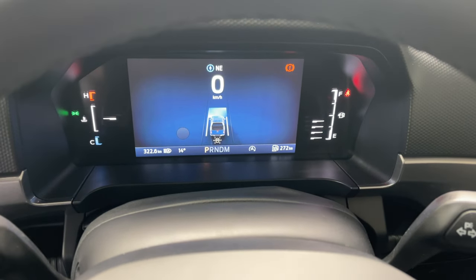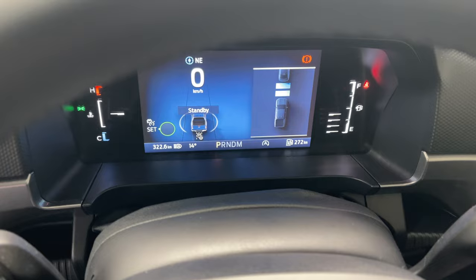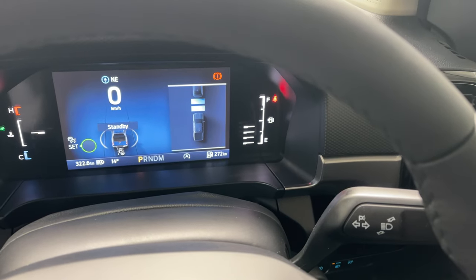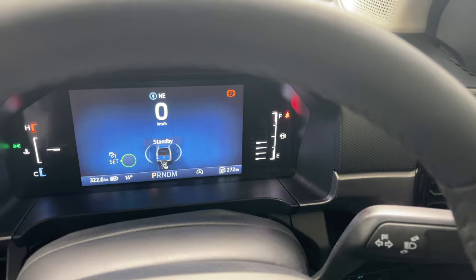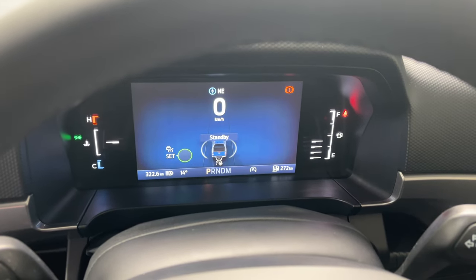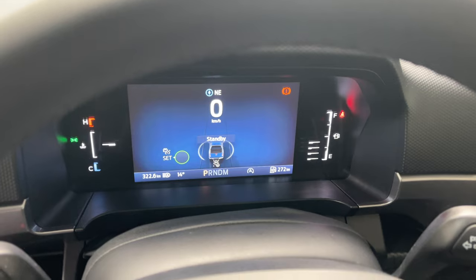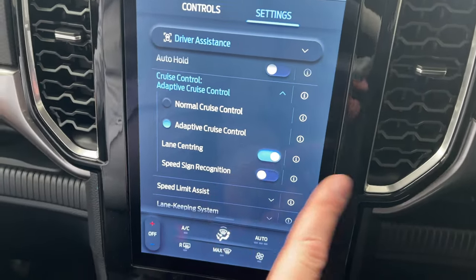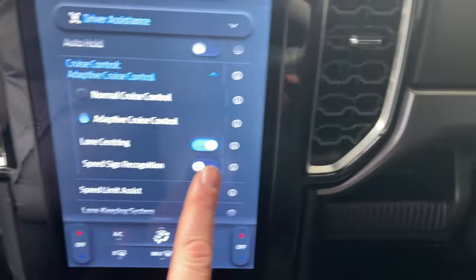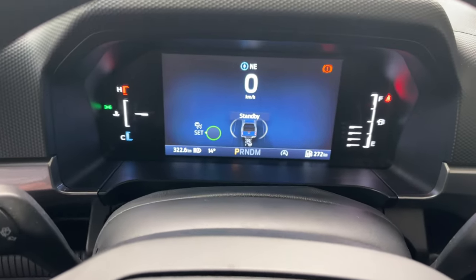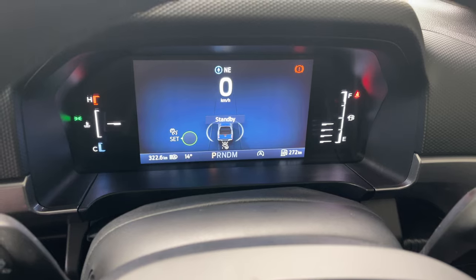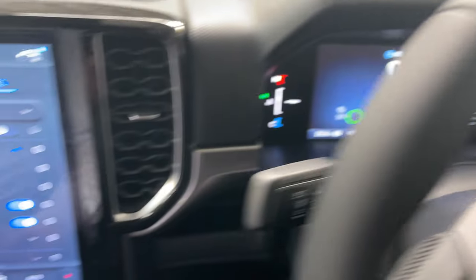We switch it on with this button. Once it comes on, it's in standby because we're not driving. On the right-hand side it gives you the following distance menu, which goes away after a certain amount of time. You can see the green round circle around where it's going to detect a speed sign — that tells you the speed sign recognition is set. If I switch that off, you can see the green border disappears. Let's switch it back on so you can see the green border is back up.